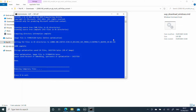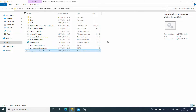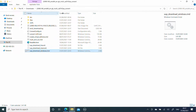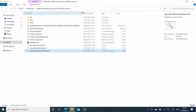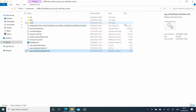Now, almost a full two hours after we began, the script has now completed and we are left with what we can see here: an ISO file in the folder, sized 5.447 gigabytes.